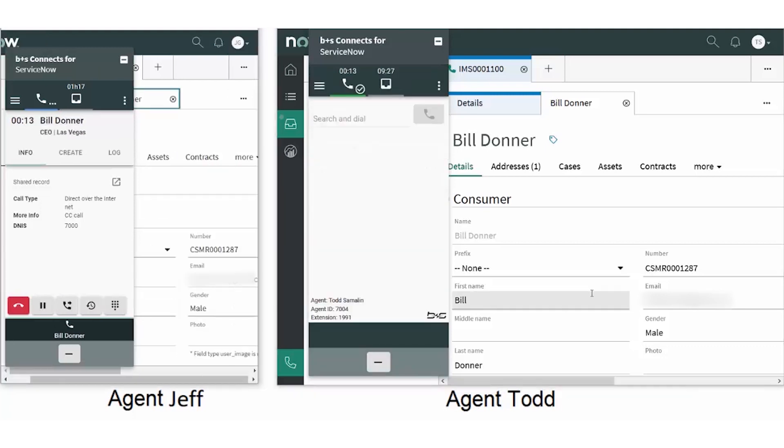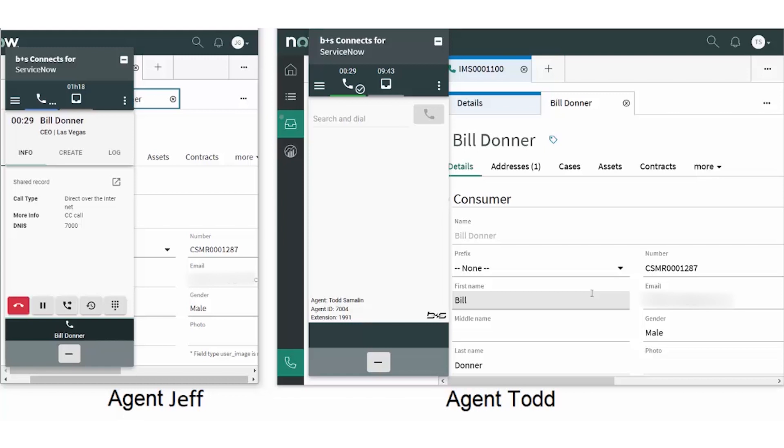If he transfers the call, notice that Jeff got the same screen pop and information in the gadget as Todd. This means the customer won't have to waste time identifying himself a second time, explaining why he called, and waiting for the new agent to pull up his record. This saves time and increases customer satisfaction.